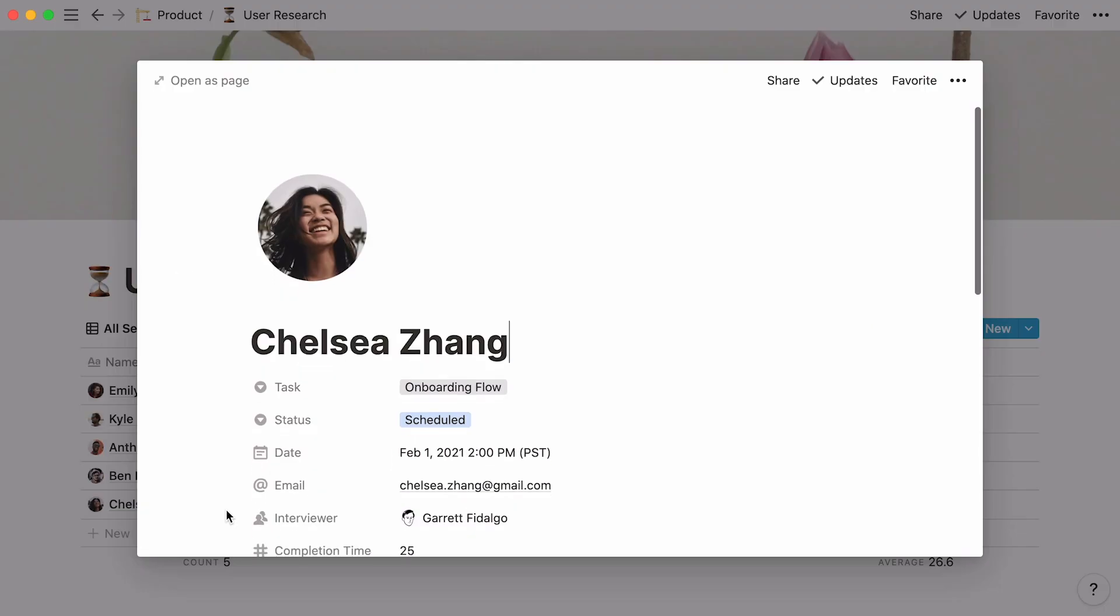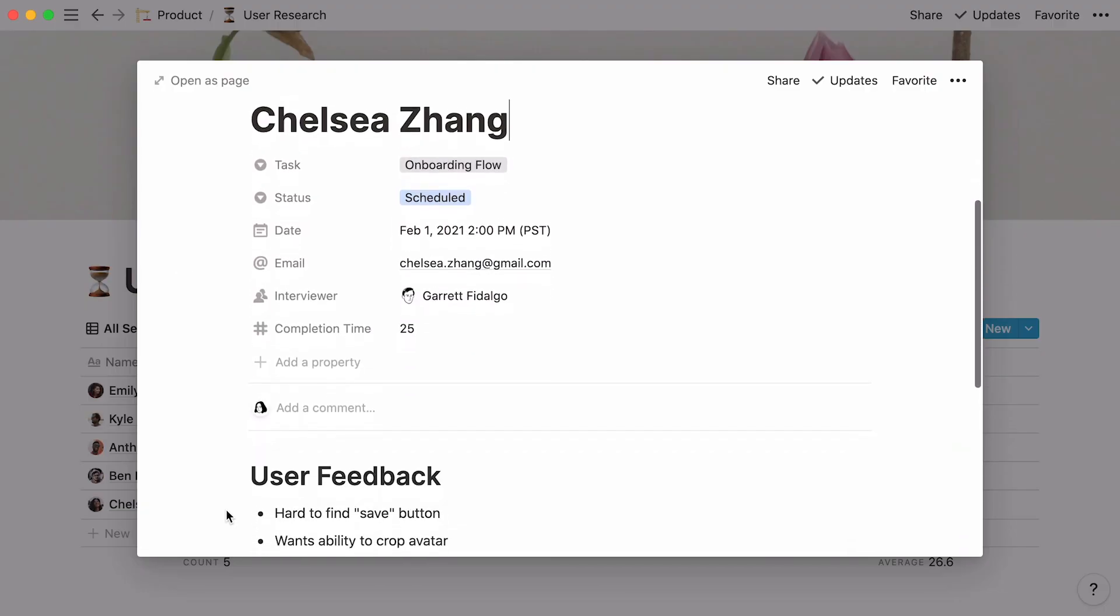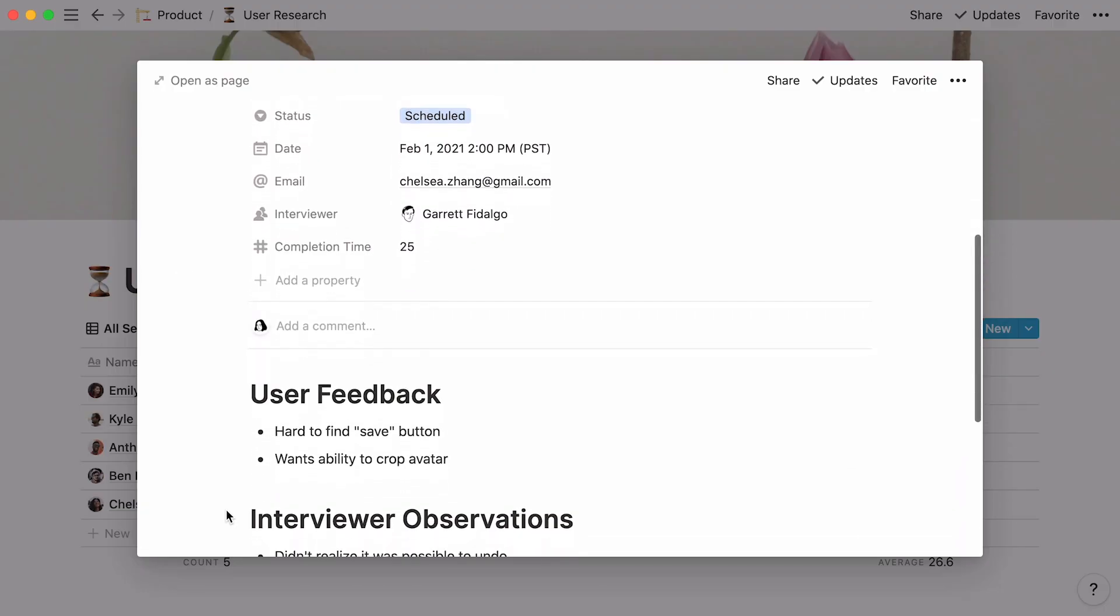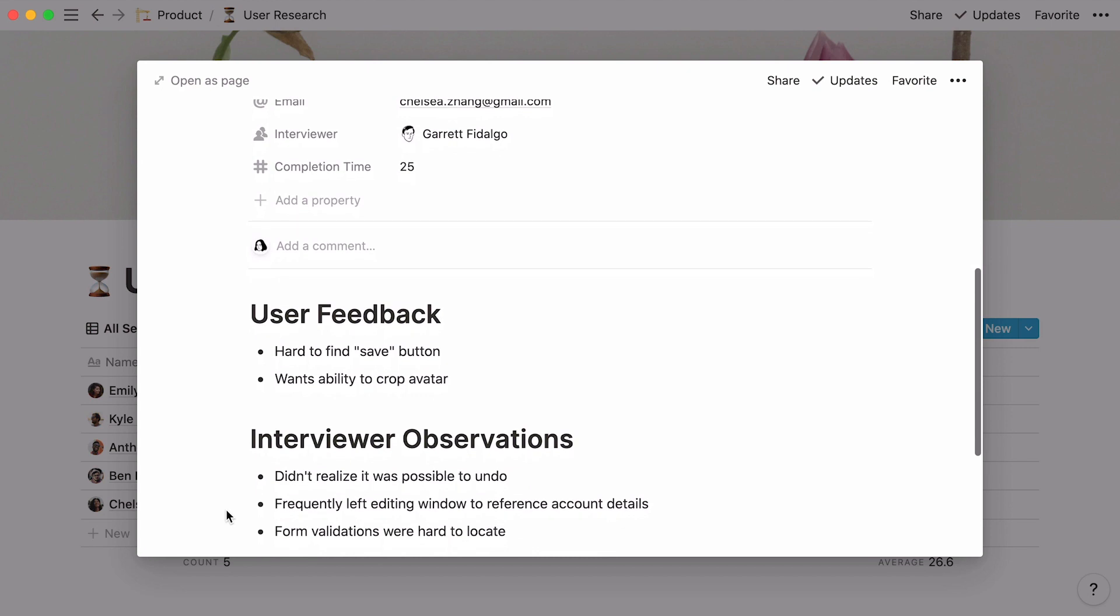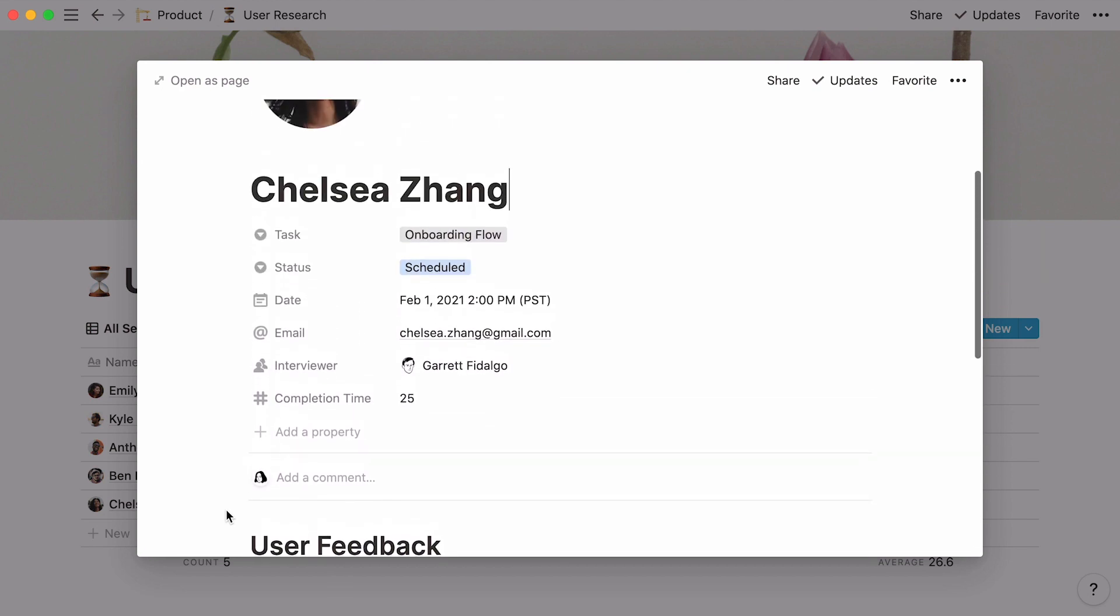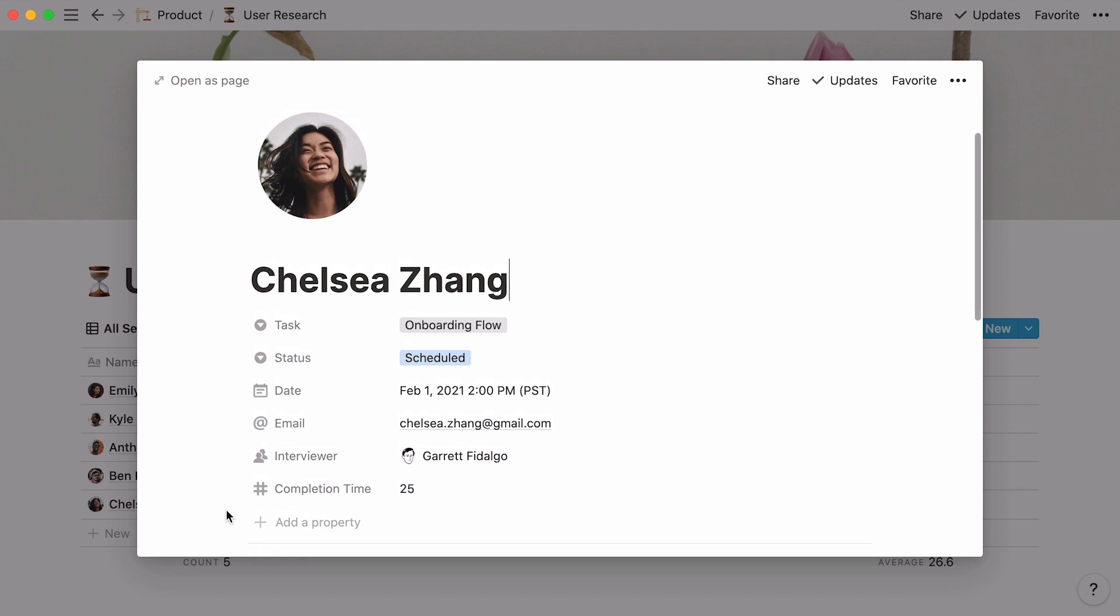What's great about Notion databases is that every entry is a page of its own. In there, you can add all the content related to the entry. At the top of every page, you'll find your database's properties, which are pieces of information about each entry.